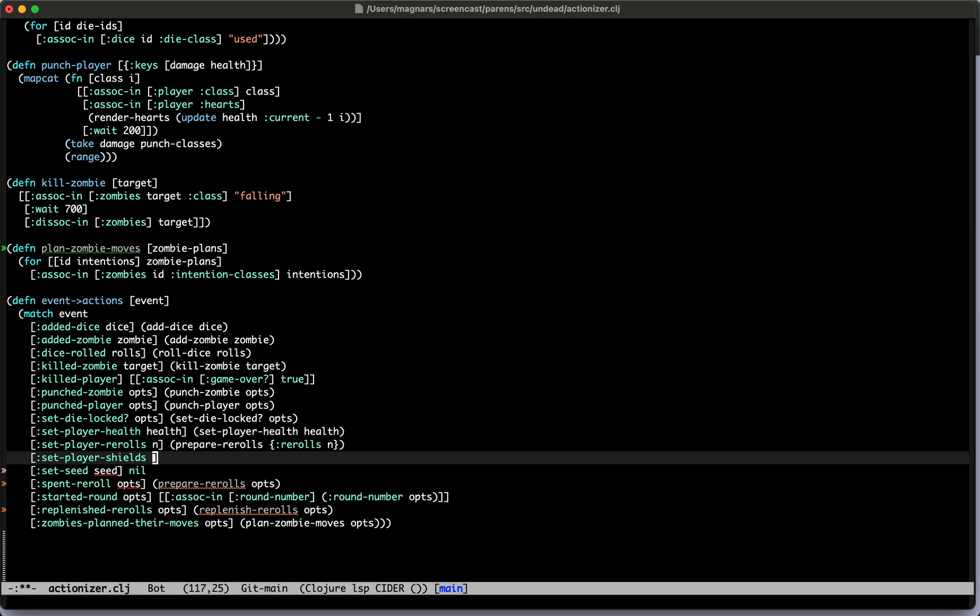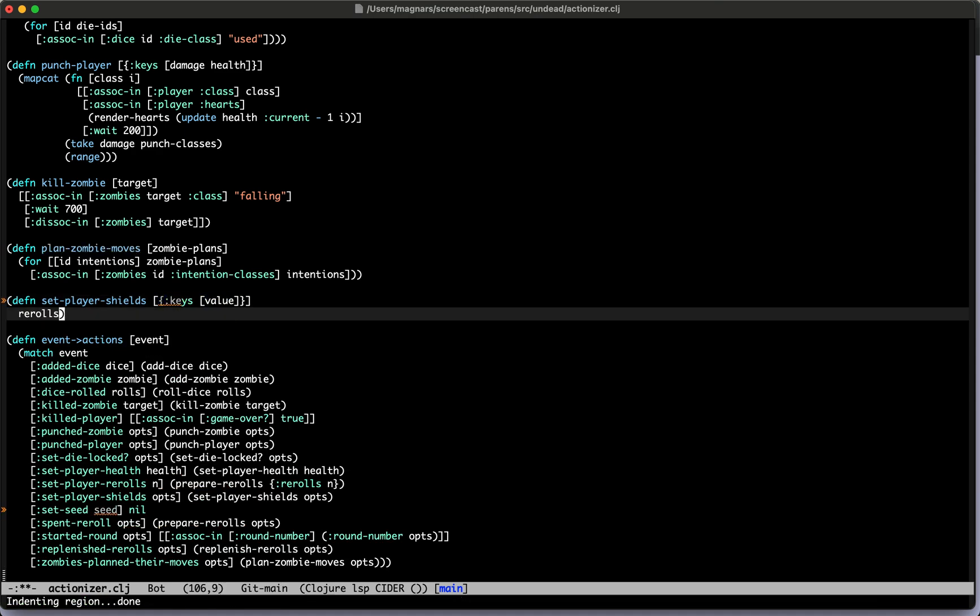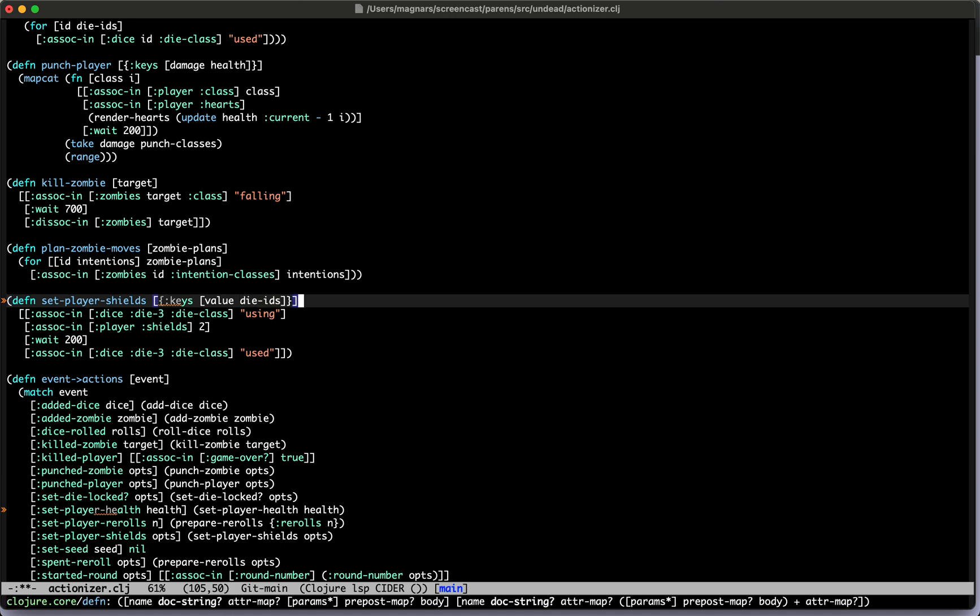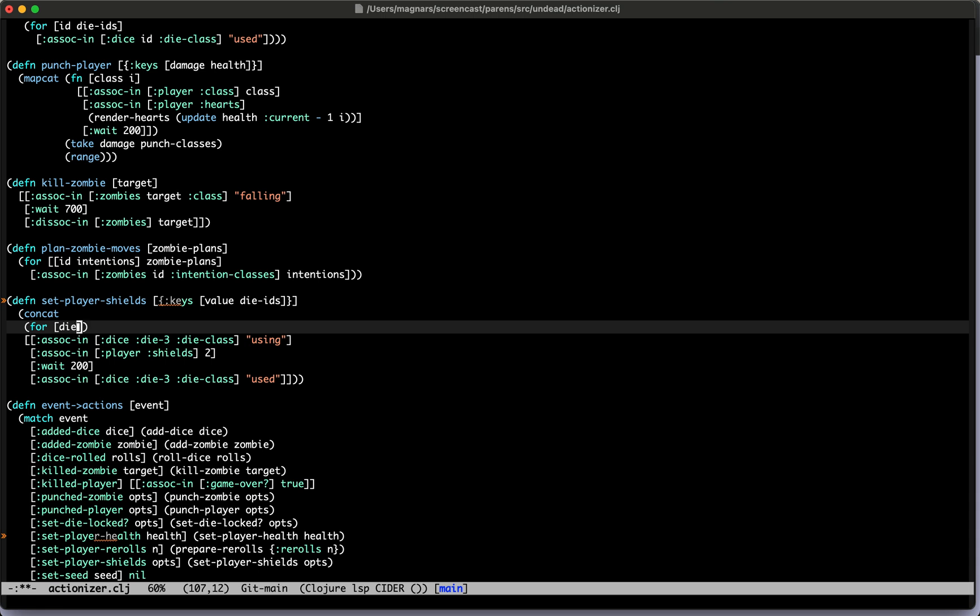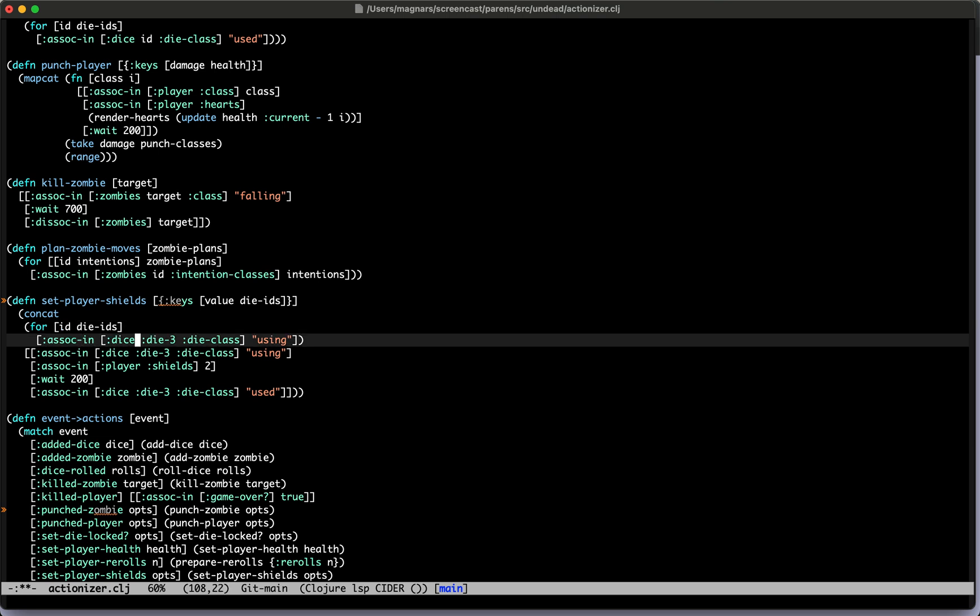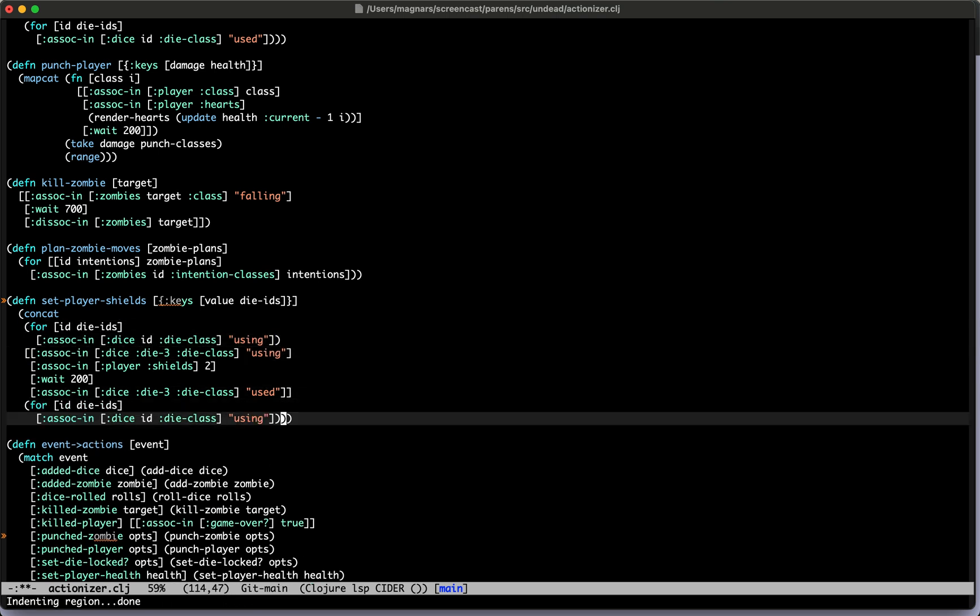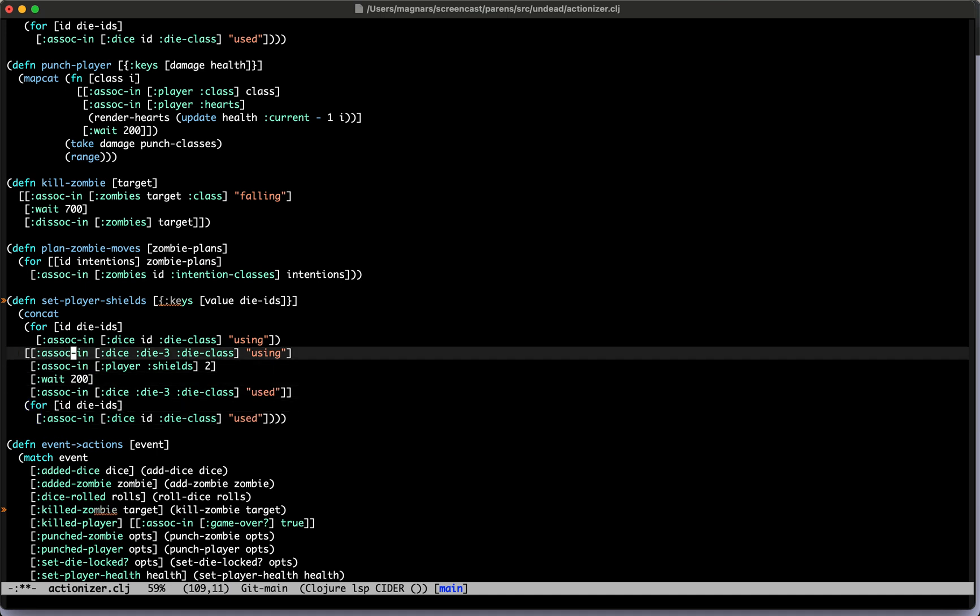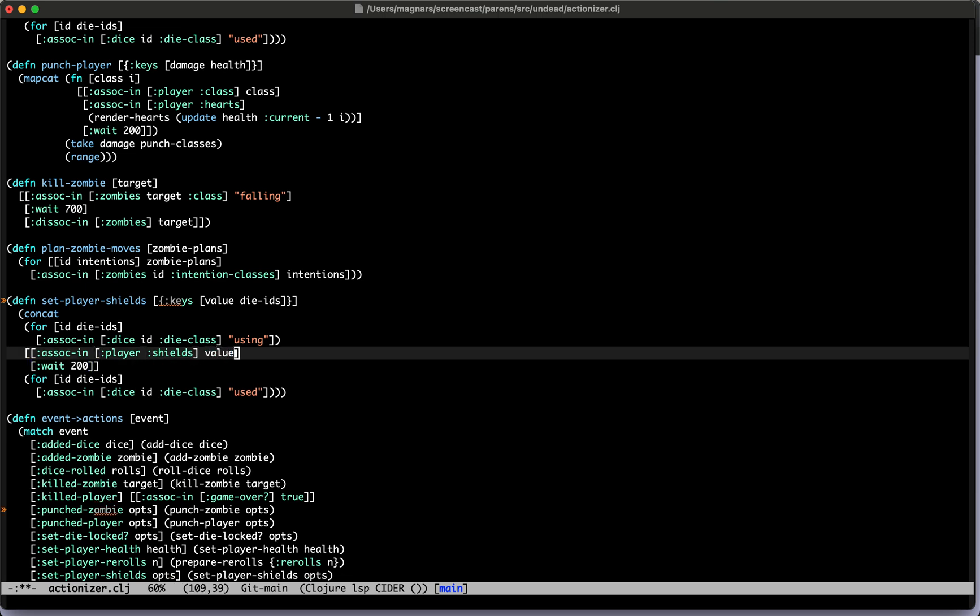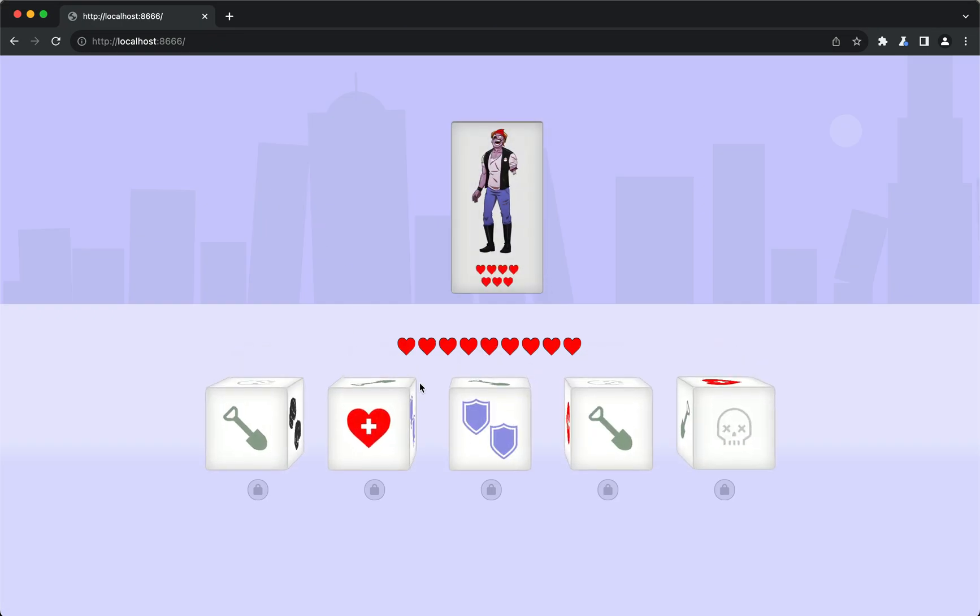Set player set shields and opt, now of course. And then set shields. I'll destructure that here, say value and then die IDs. Yes, die IDs. And this is - I have done this before, so we'll do for die IDs, it's the ID. Yes, I'll just call it ID, yeah, like that. And then we'll do the same on the end, it says used. And then here I will do this.